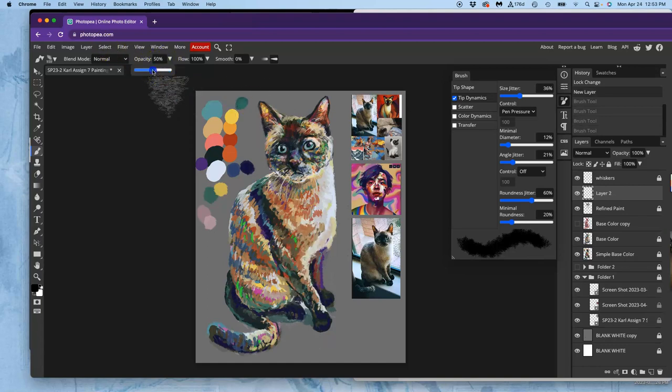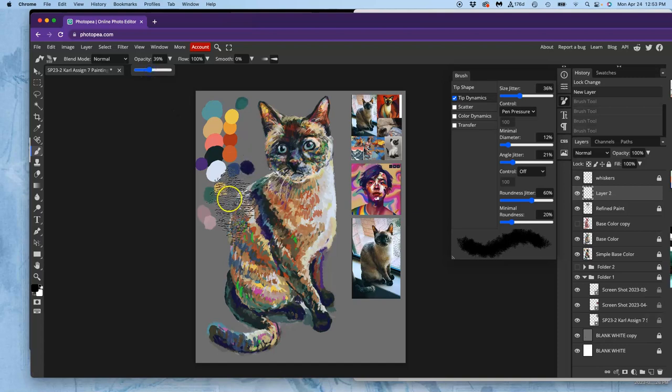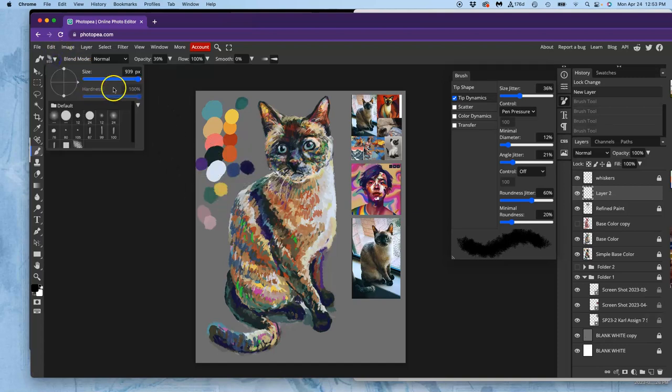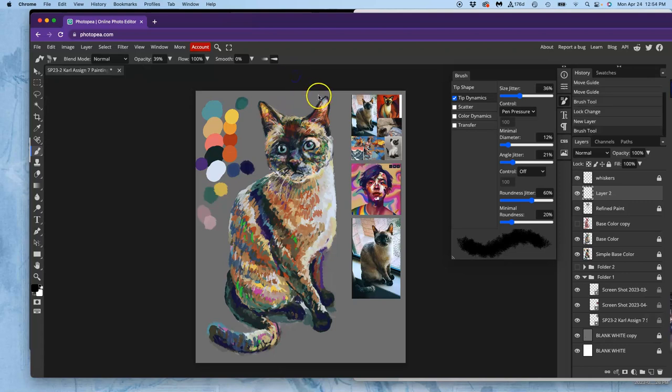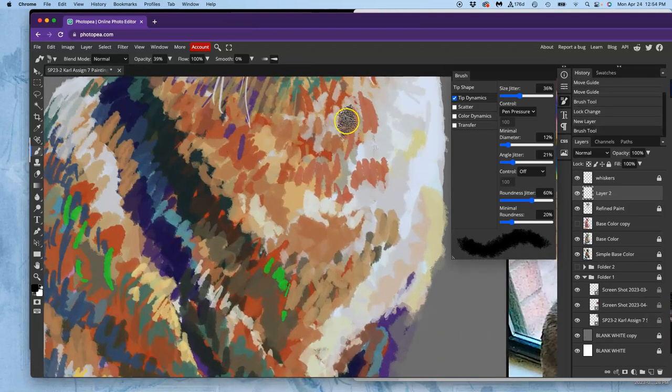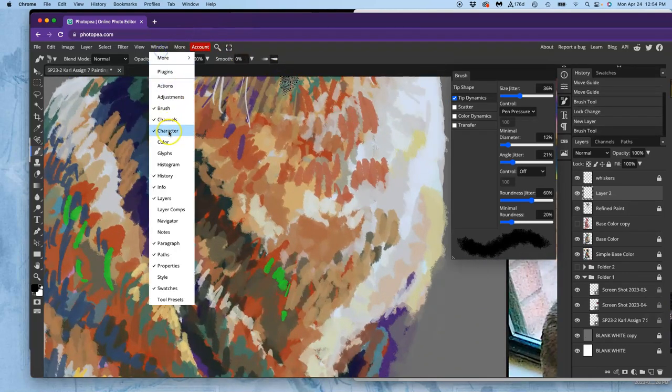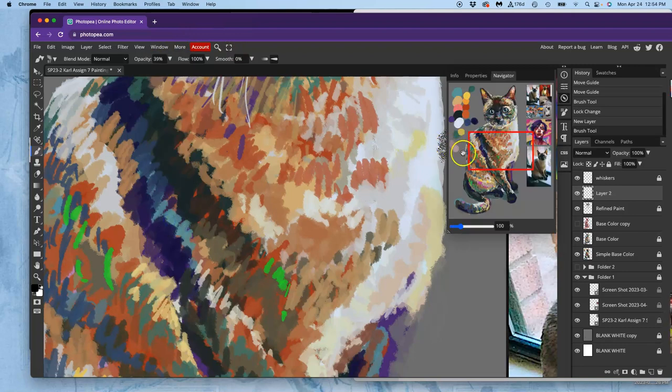But I want to play with its size and its opacity. So I'm going to take its opacity down to about 40%. And I'm going to make its size a lot more targeted. Right? And it's pressure sensitive. So now when I zoom in,